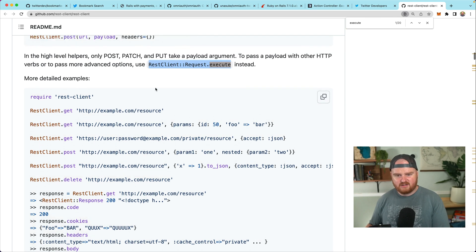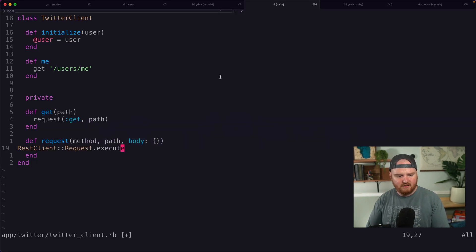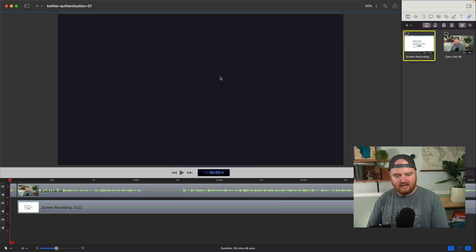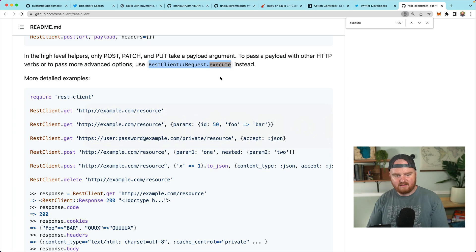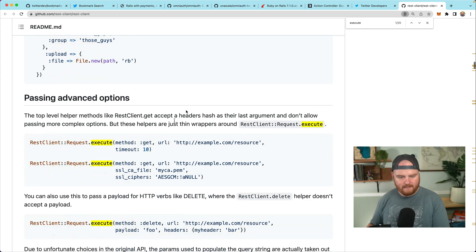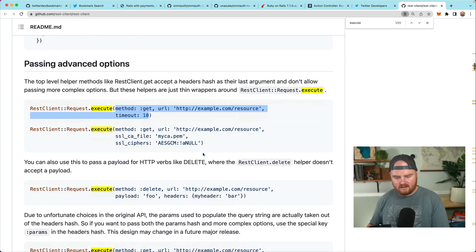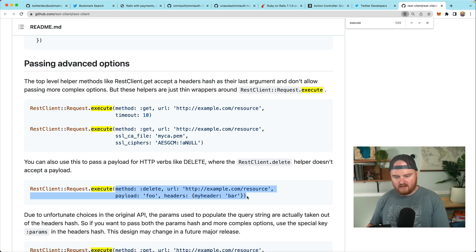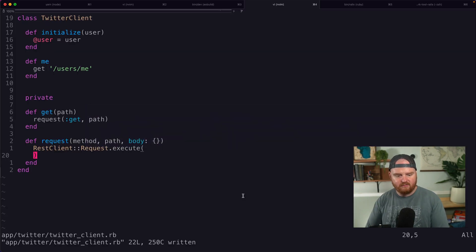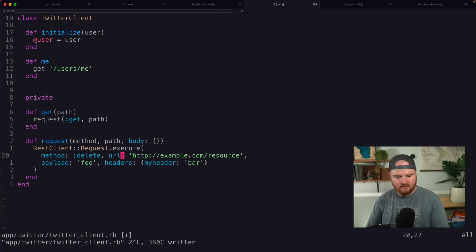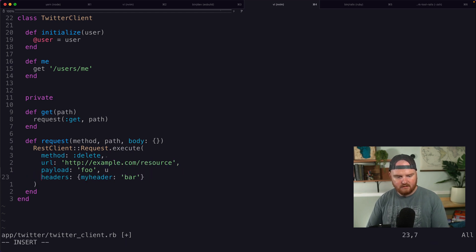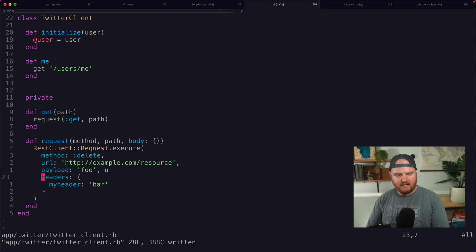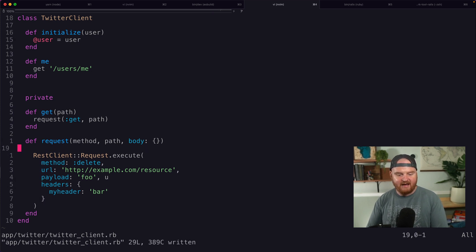And what does that look like? So it takes in the method. It also takes in the headers and maybe a payload. So this should be a good start for us. So there's going to be some standard headers that we want to pass, and there's going to be some base URL that we want to concatenate with our path.